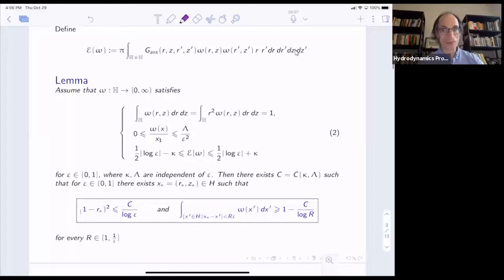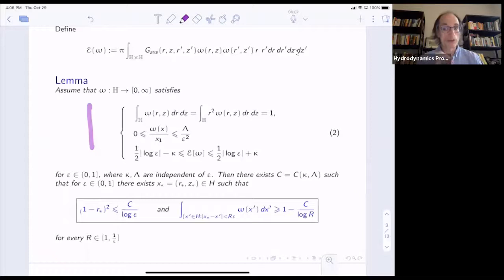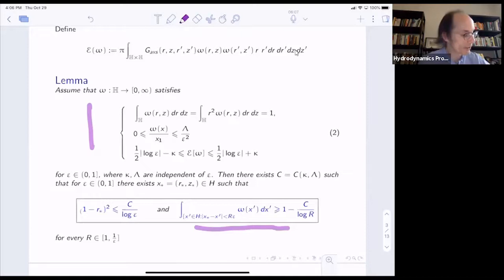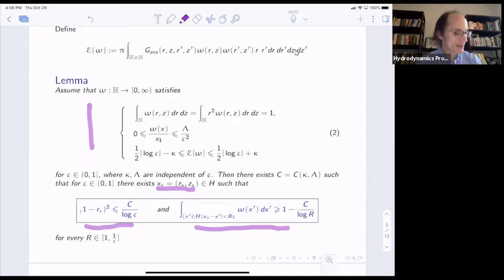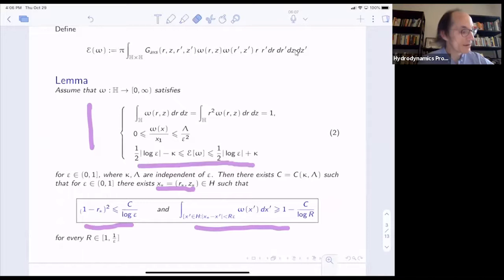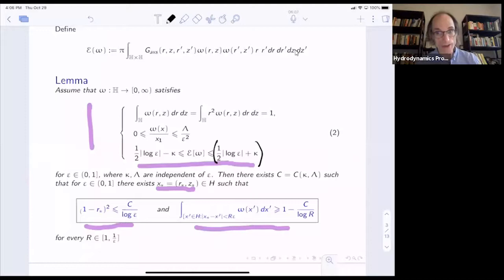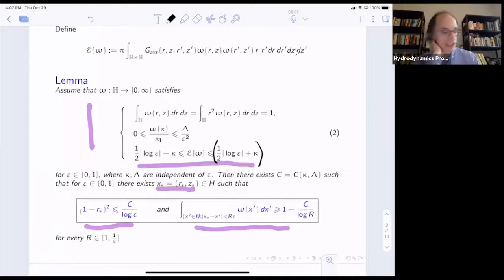We proved this lemma — I should probably call it a proposition — showing that some conditions, which are all stated in terms of conserved quantities, imply vorticity concentration. In this sense, they imply the vorticity is concentrated around some point x-star, and the R-component of x-star is close to one. I've added an assumption here which I didn't state before. The theorem doesn't require it, but I want it for what I'll do later. We can choose omega such that this holds — it's a redundant hypothesis.